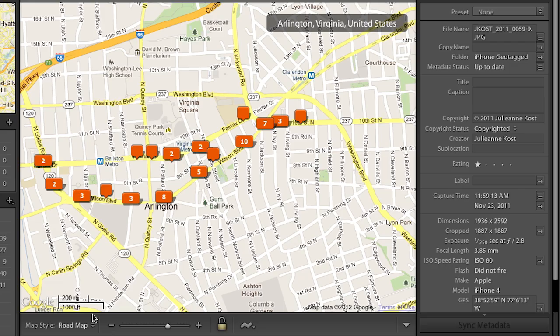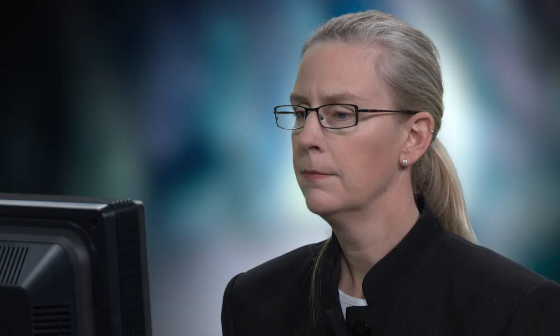Let's go to Command 2, or Control 2 on Windows, in order to just see the roadmap. So this is great if your images already include GPS data. But what if you're photographing with a camera that does not record that?